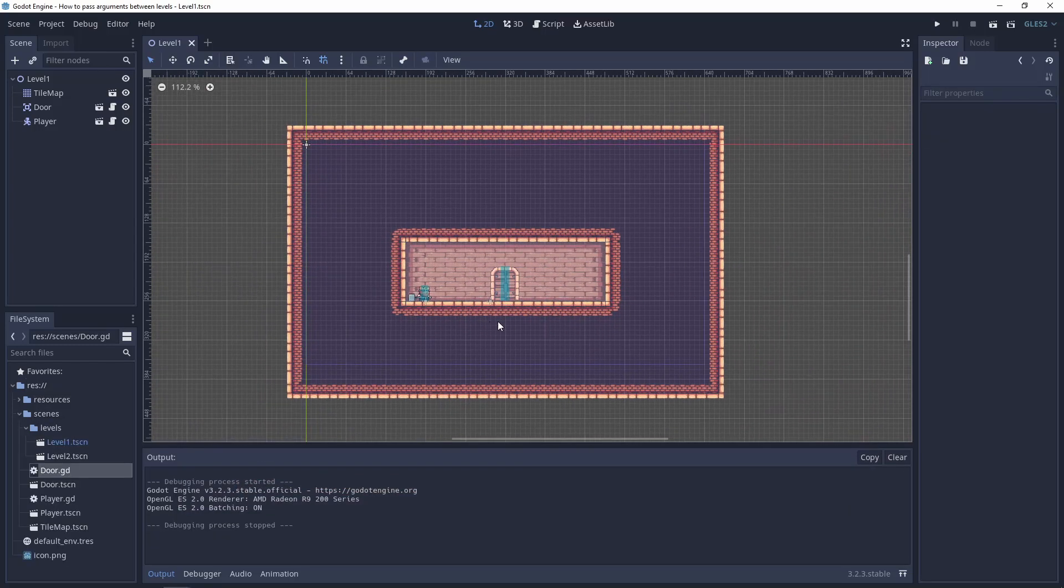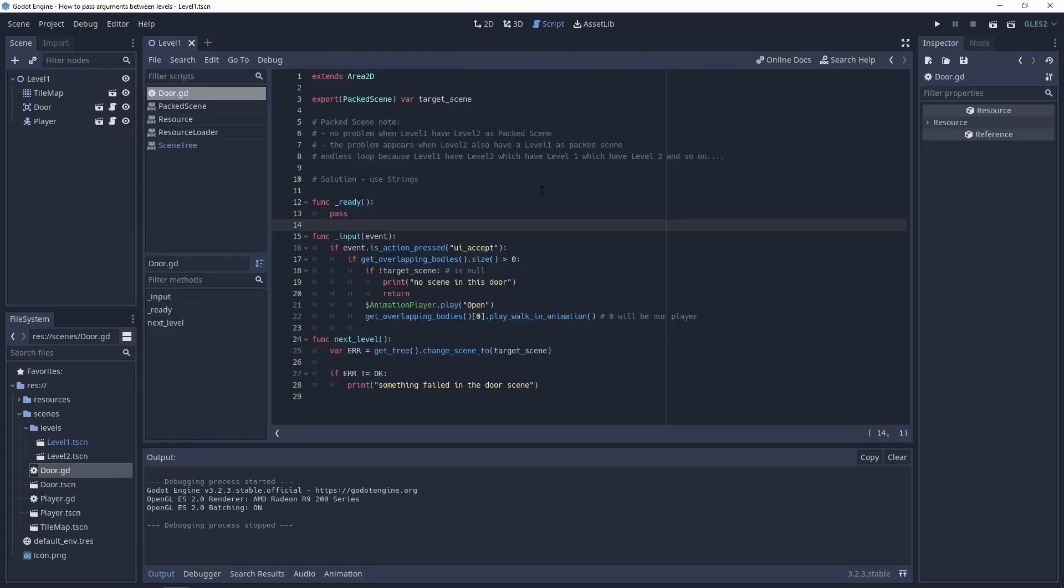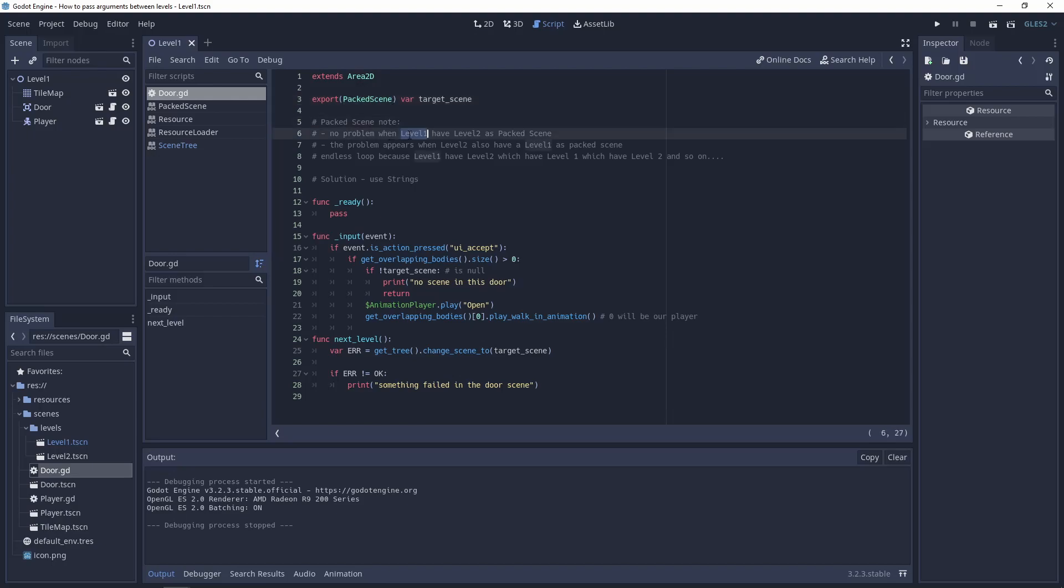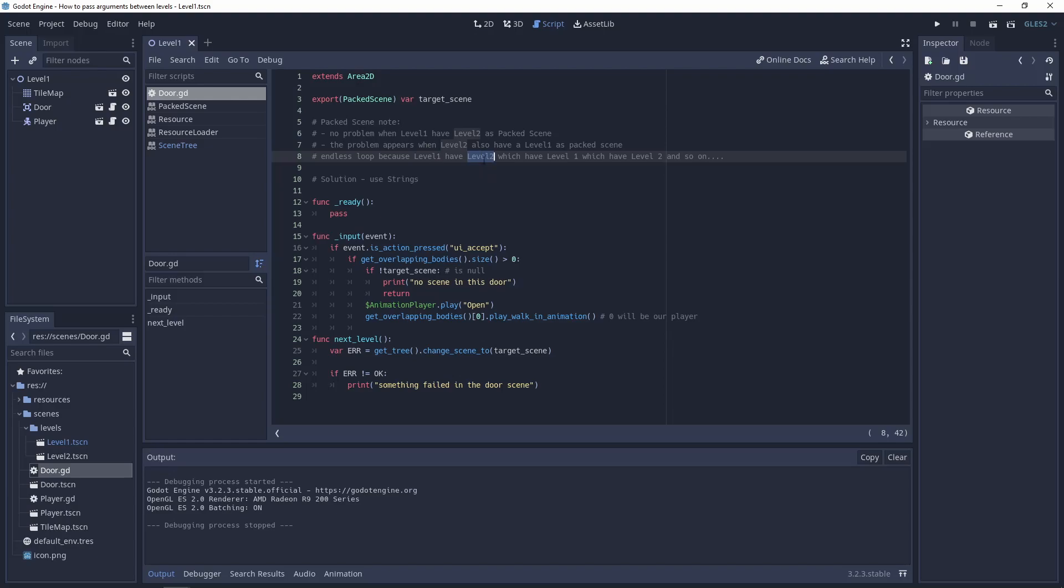To do it you need to open the door script and change this line. In the previous project we were using the packed scenes, which is okay when level 1 has level 2 as a packed scene. But when you need to go back to the previous level, level 2 has level 1 as a packed scene. We are creating an endless loop because level 1 has level 2 as a packed scene, and this level 2 has level 1 as a packed scene, and so on. The solution is to use strings.